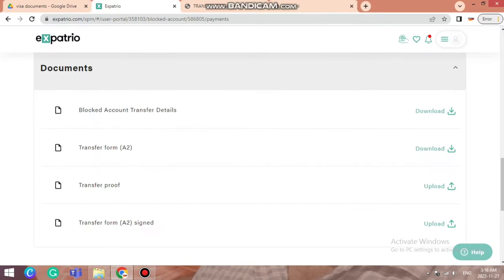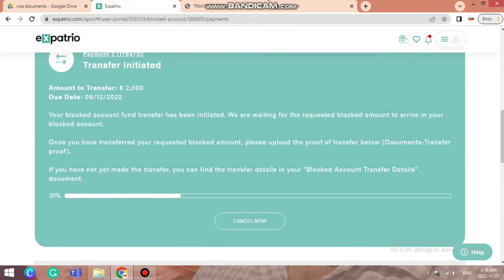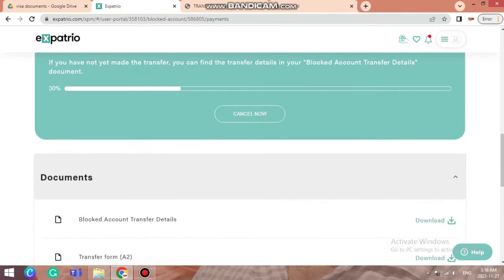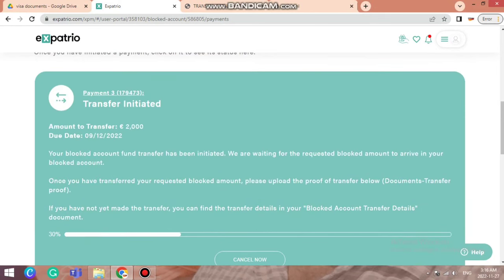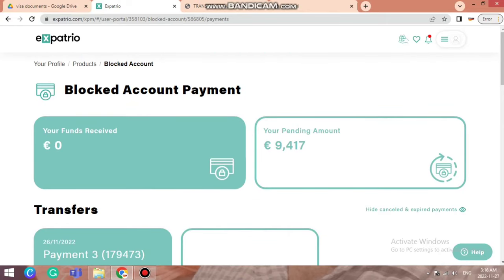These are the two important points while transferring money to Expatrio. I think I've covered all the minor details for filling the document section. After uploading both documents, the progress will go to 70% or 100%. After completing the full transfer, you will see fund received as 2,000 and pending amount 9,417 — you can follow the same procedure for further payments. If you still have any doubt, DM me on Instagram or comment below. Thank you very much for watching — please like, subscribe, share this video with any student starting their blocked account procedure.